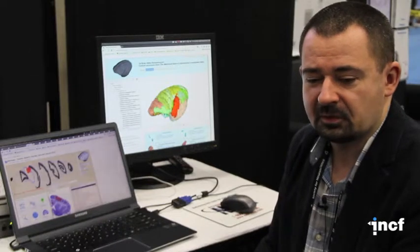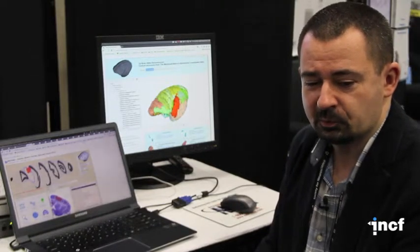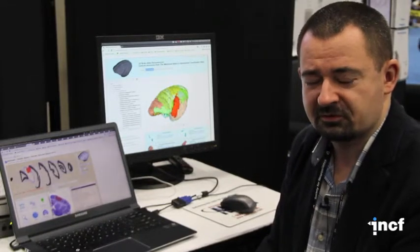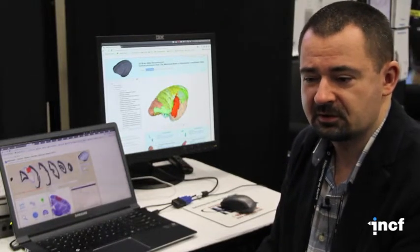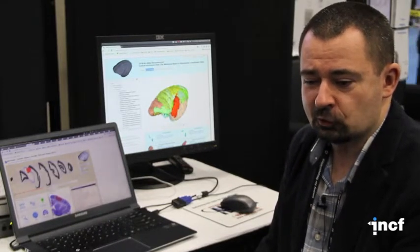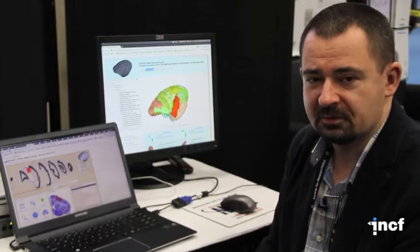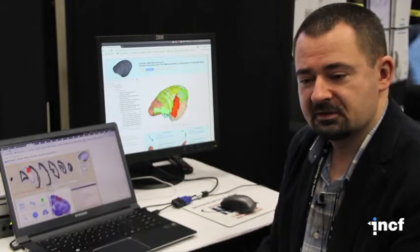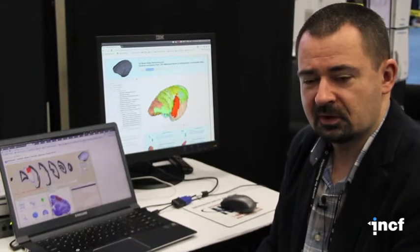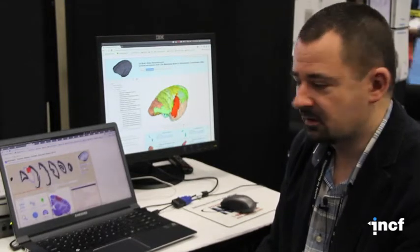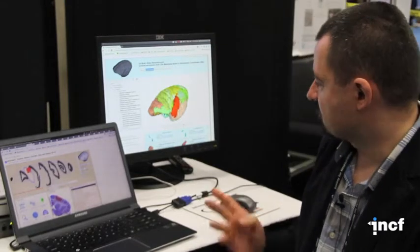We have recently collaborated with the group of Marcelo Rosa from Monash University to provide to the public data from marmoset brain, which I am showing here.